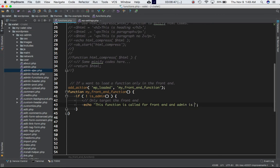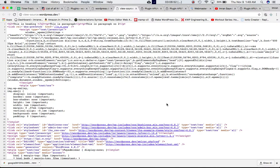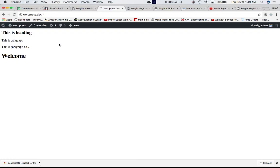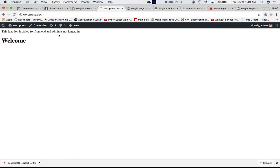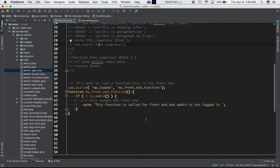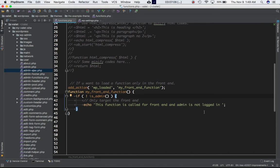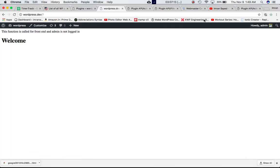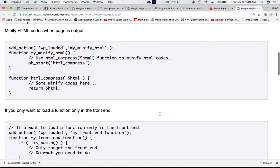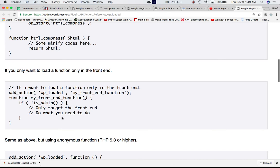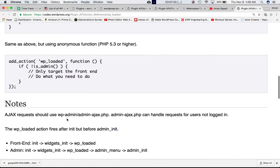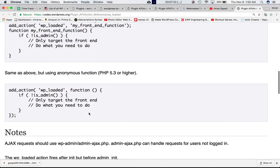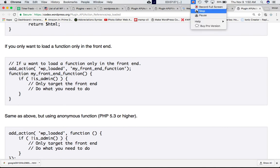If you go back to our front end, we can see we've got this message: 'function is called to front end and admin is not logged in.' I think that's about it. I hope that helps. If you have any questions please leave it in the comment box. I'll see you in the next video, thank you.